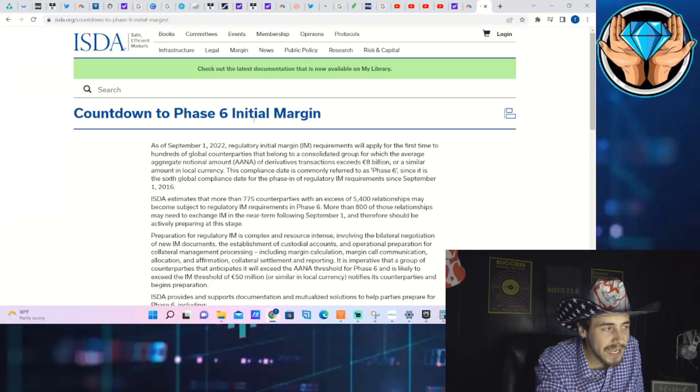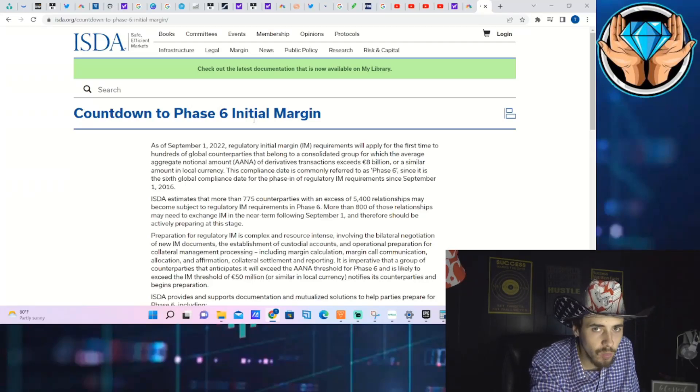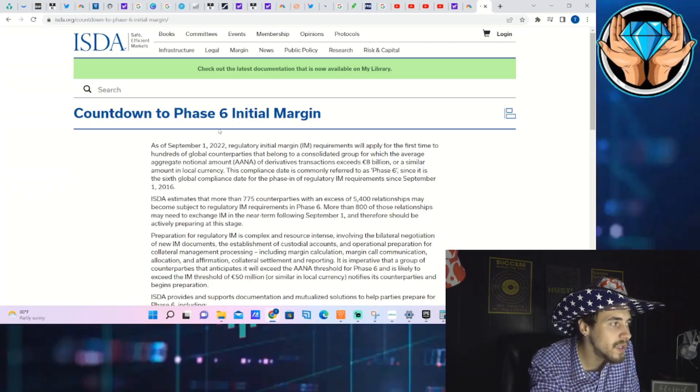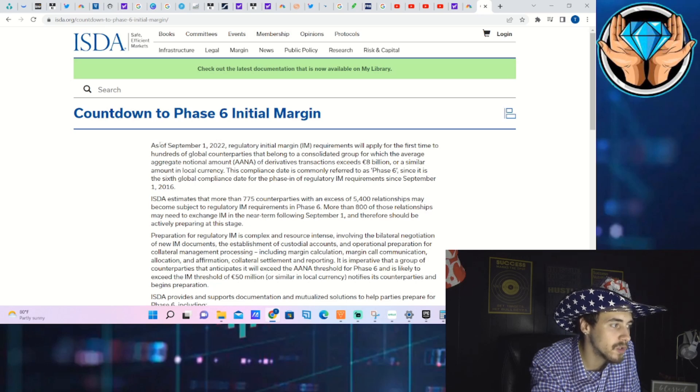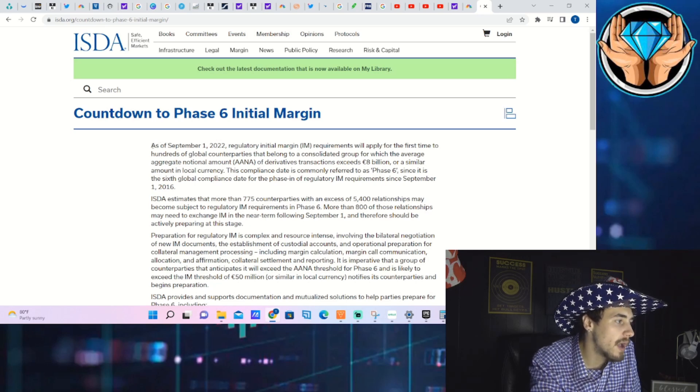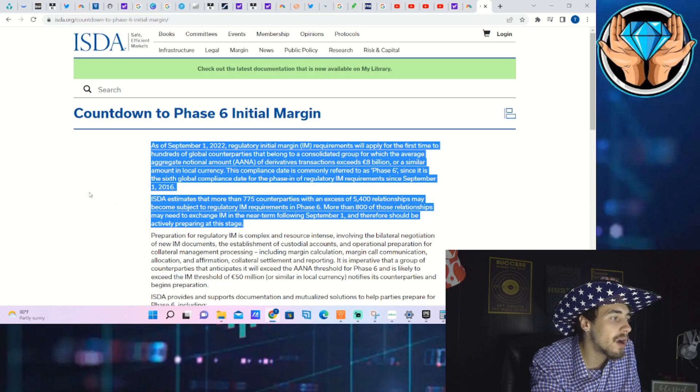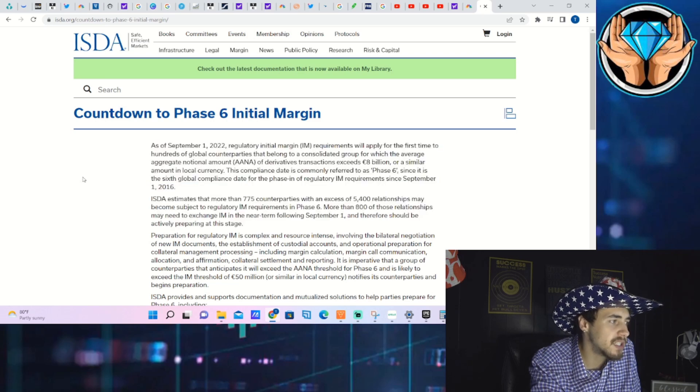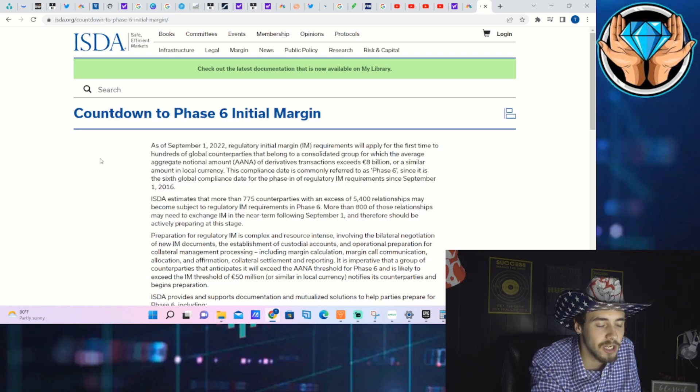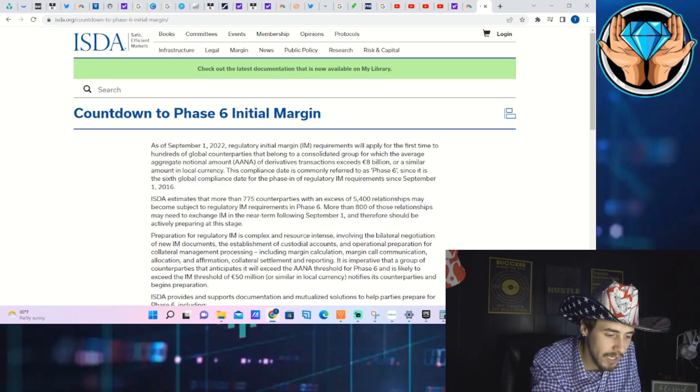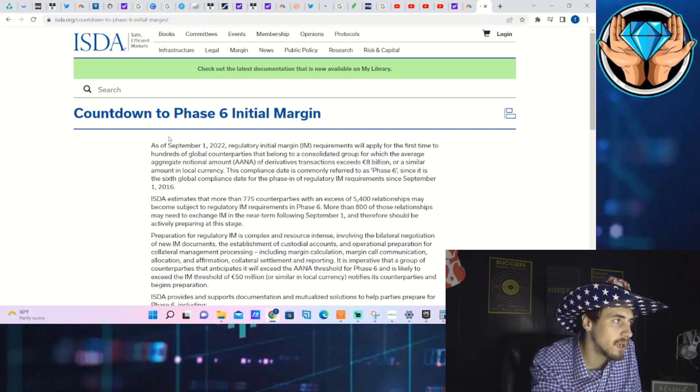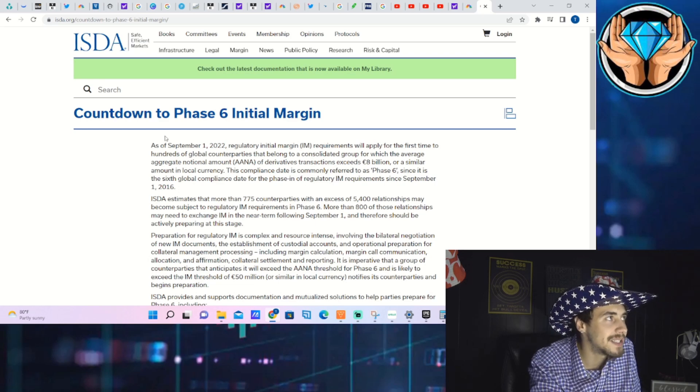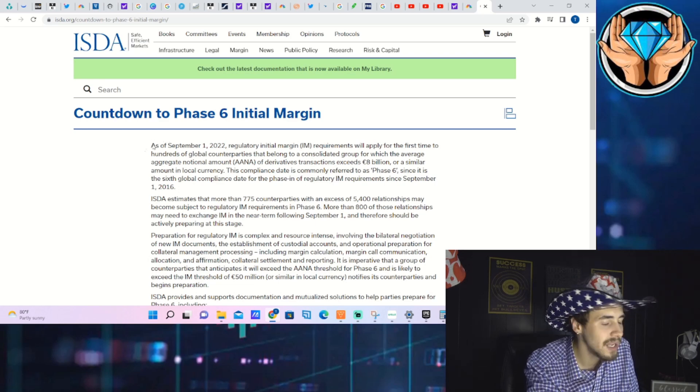The ISDA's Phase 6 initial margin requirements go into effect on September 1st, 2022. We're going to read these two paragraphs to give you context behind what is actually going on, make it all make sense, and then talk about AMC stock, earnings, and how this could play into earnings as well as broad market trends.